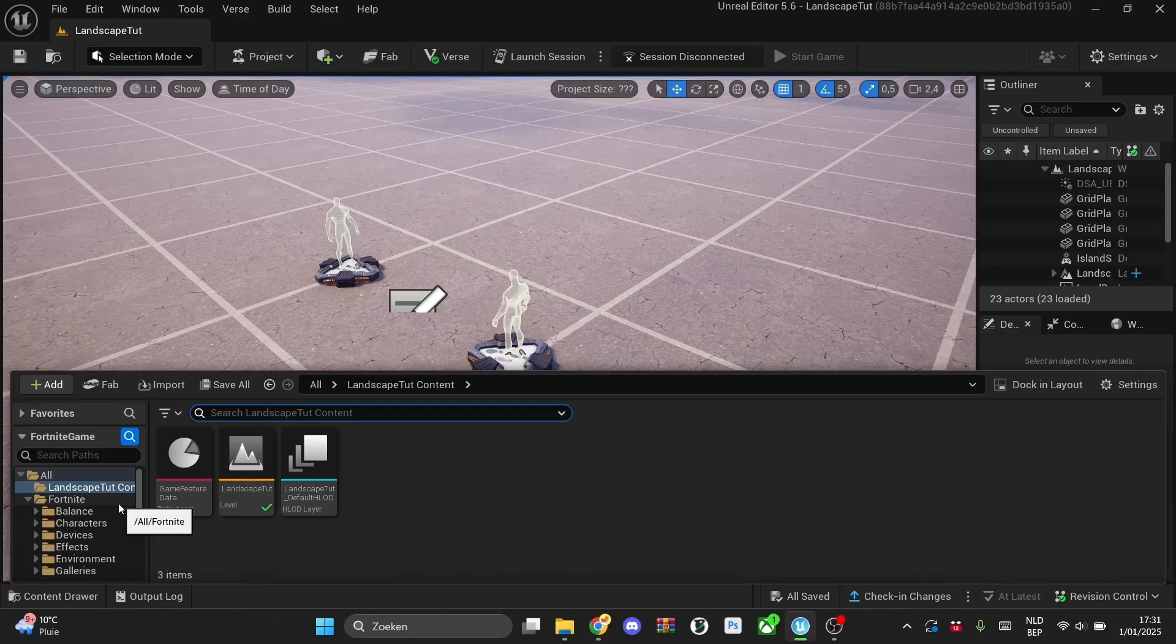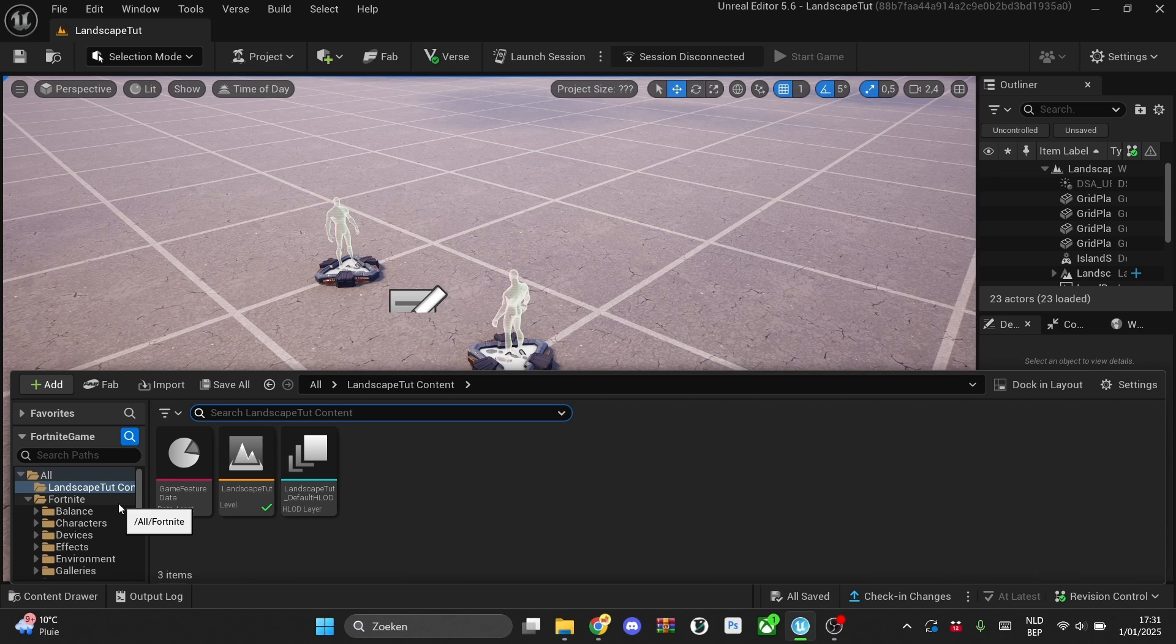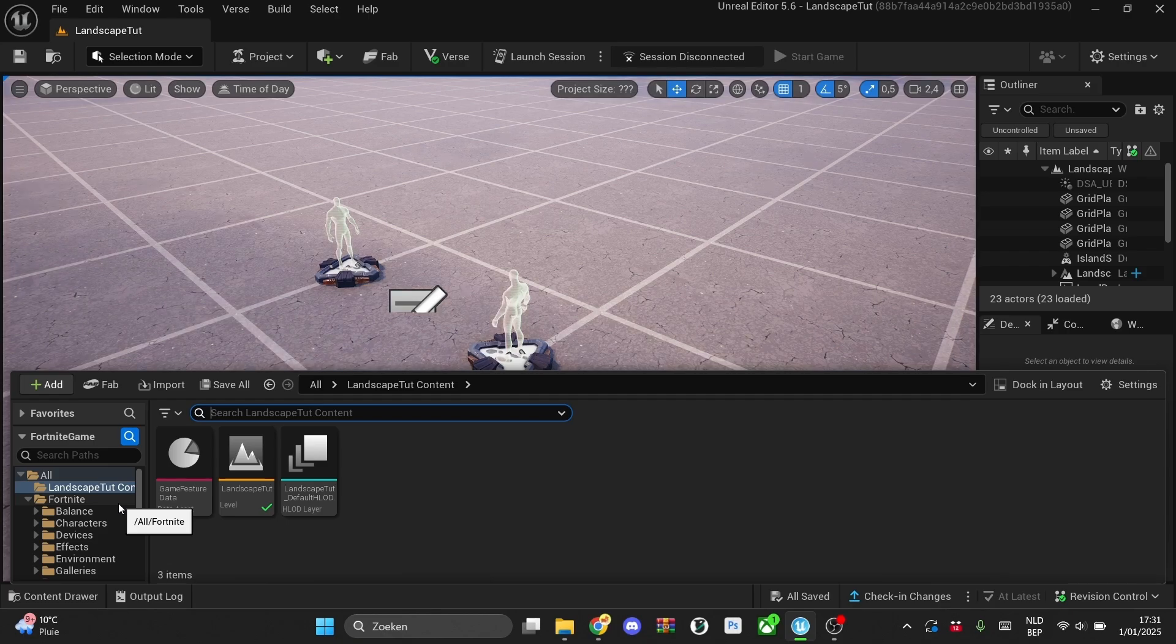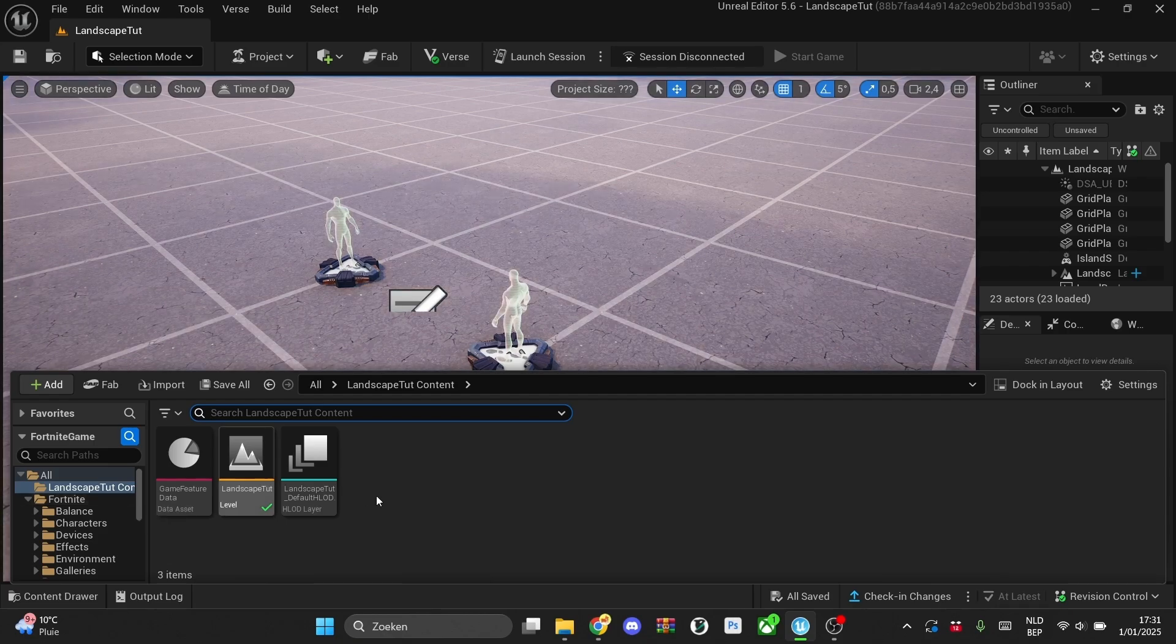once you're in your UEFN, we'll first create our complete materials that we want in our landscape, and then we'll actually make our landscape and then I'll show you some handy tips as well.